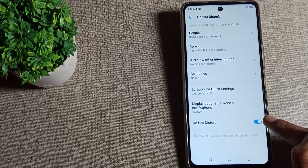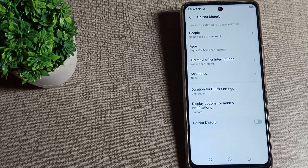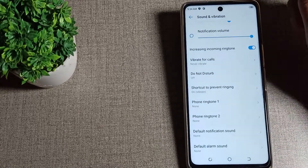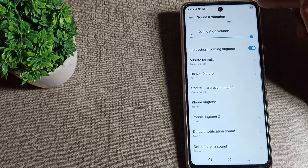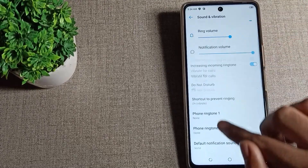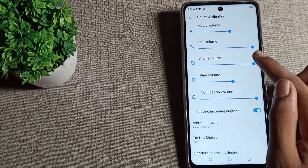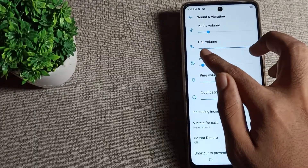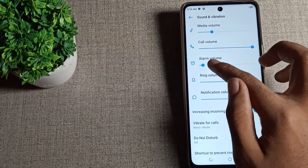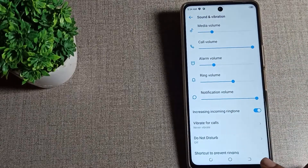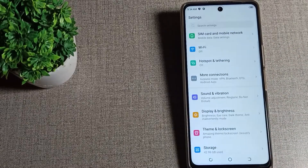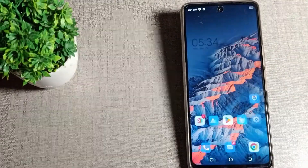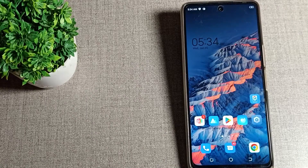Tap on Do Not Disturb, then tap the toggle on the right side to disable it. The icon will be removed from your screen, and then you can use your alarm and media volume — increase or decrease it as you like.